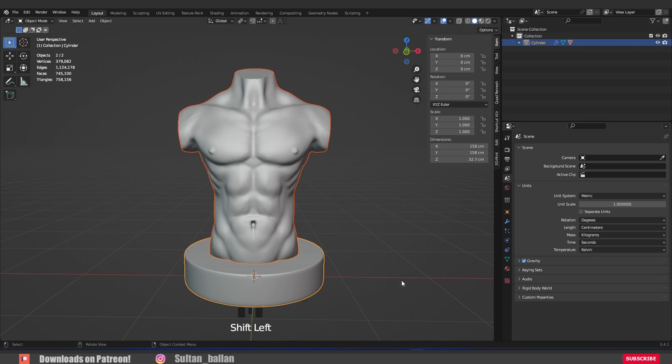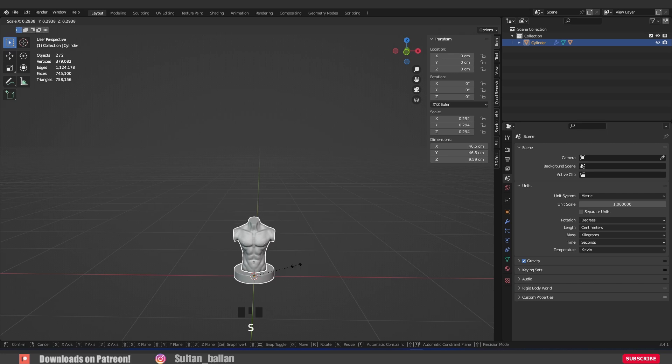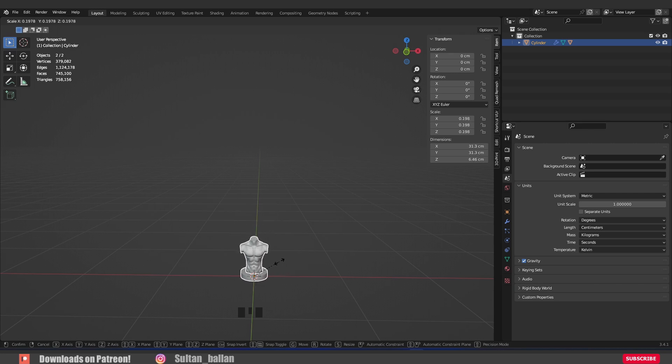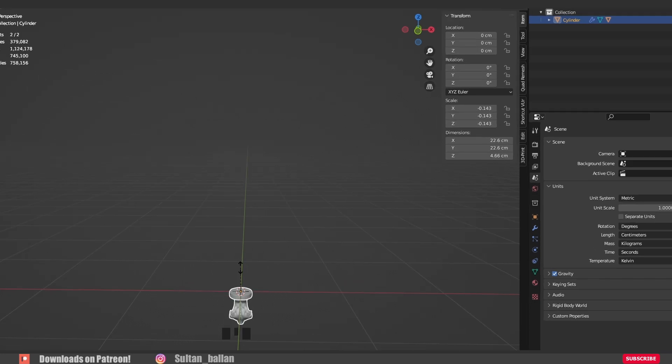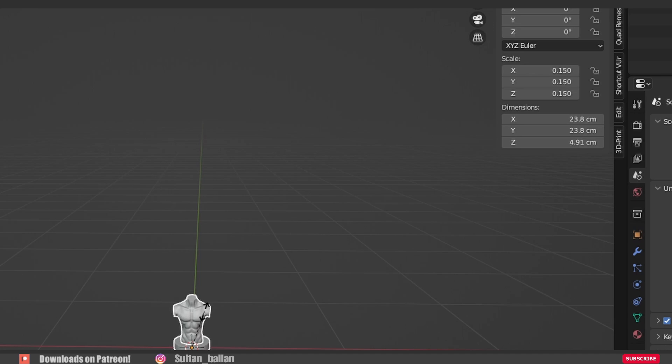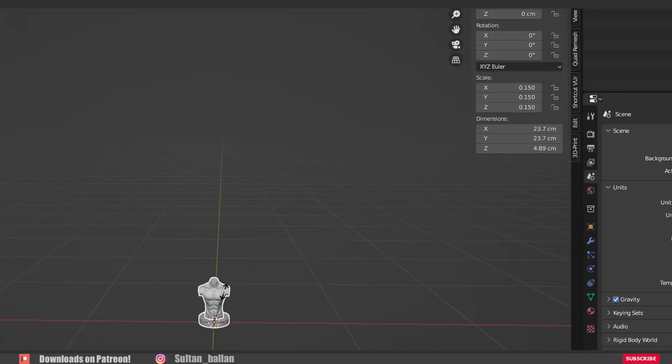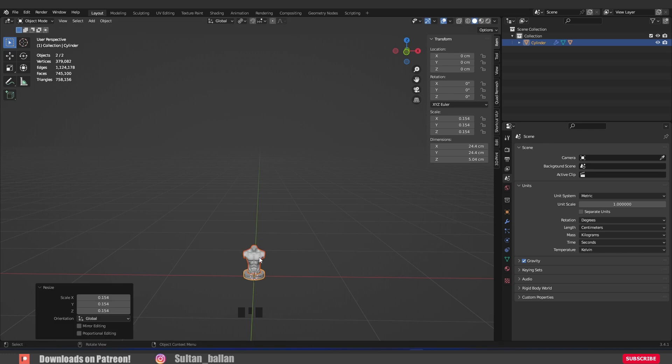As you see, if you scale the torso, we're gonna change the scale on the z-axis about 5 centimeters. Alright, hit S to scale. Keep your eyes on the z-axis because it's gonna be the height for the torso. In this case, we're gonna test that out about 5 centimeters on the z-axis.